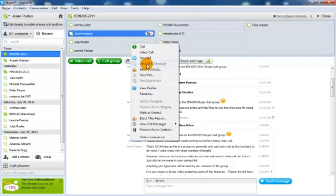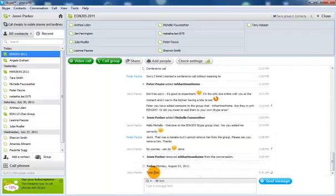You'll see that there's lots of other options in there that you might like to explore. What else do we need to know about chat?